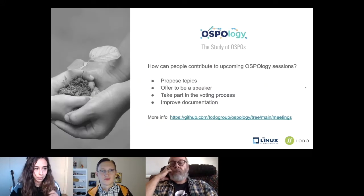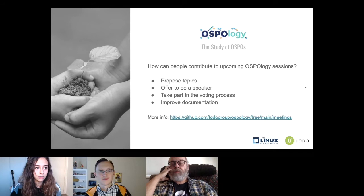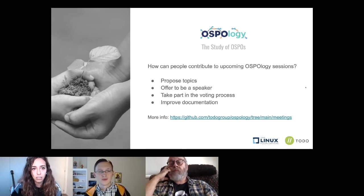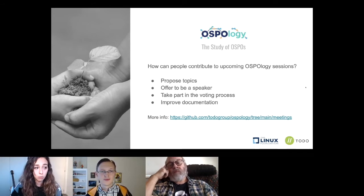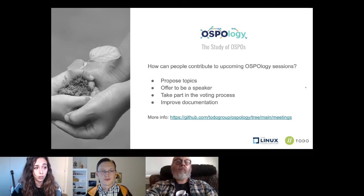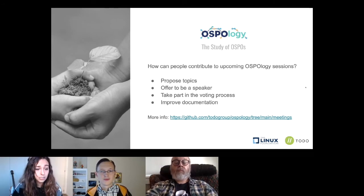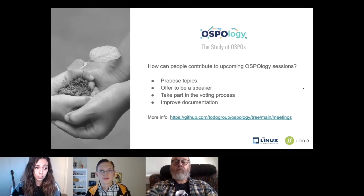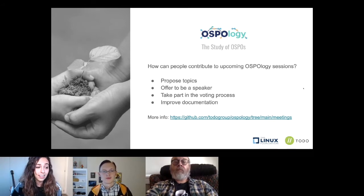Just a reminder that these OSPO sessions are not private — people can contribute, offer to become a speaker, share their remarks, and take part in the voting process for upcoming topics. All you have to do is go to the repo and start contributing.